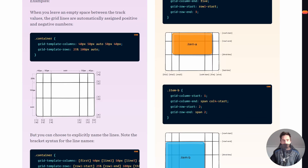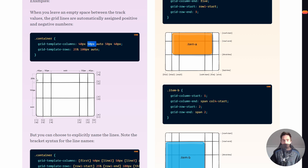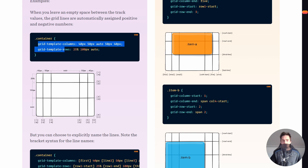In this example you can see grid-template-columns defined with any unit you want. I highly recommend fractions or percentage points. Here the first column is 40px, the second 50px, the third takes whatever space remains, the fourth 50px, and the last 40px. grid-template-rows does the same but for rows, and here it uses percentage points.